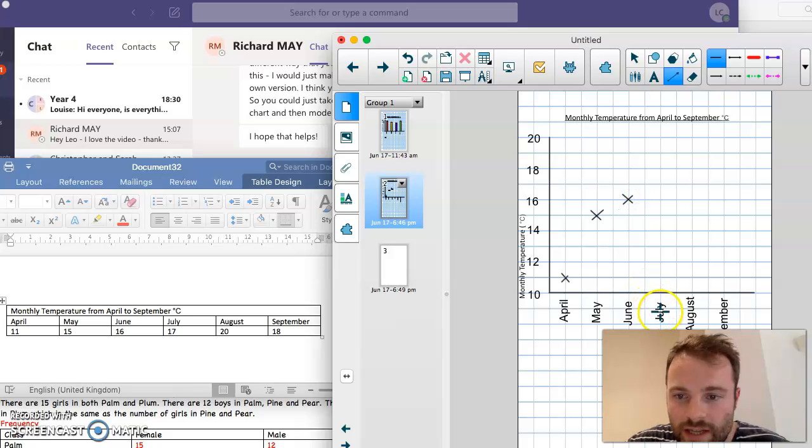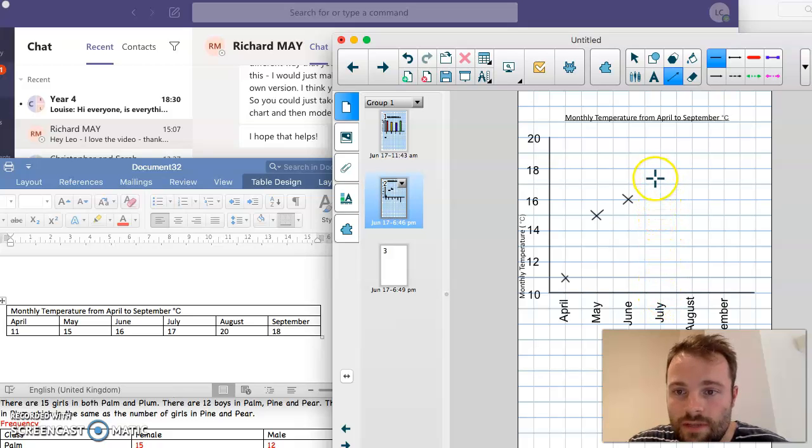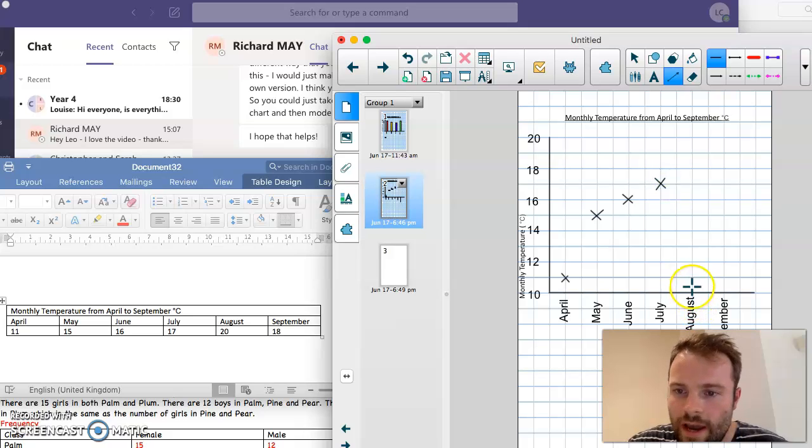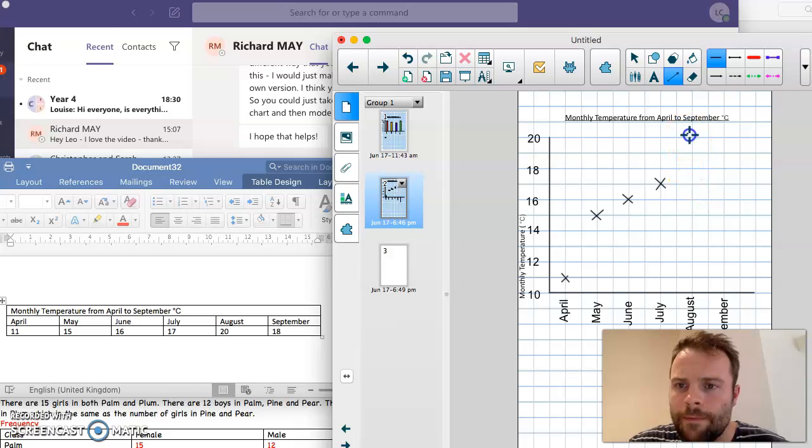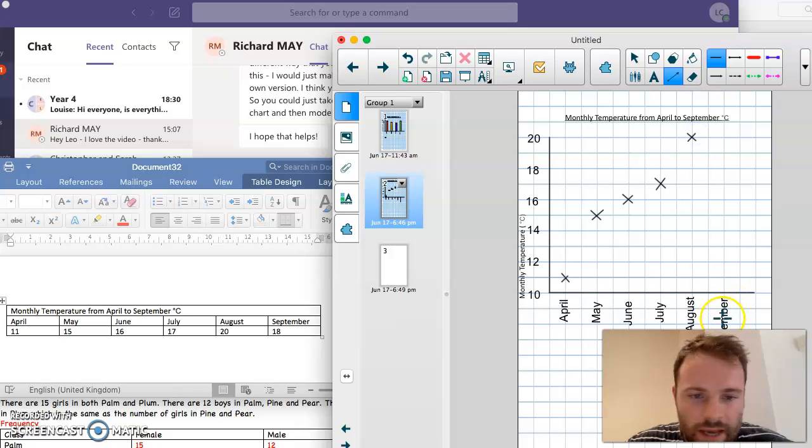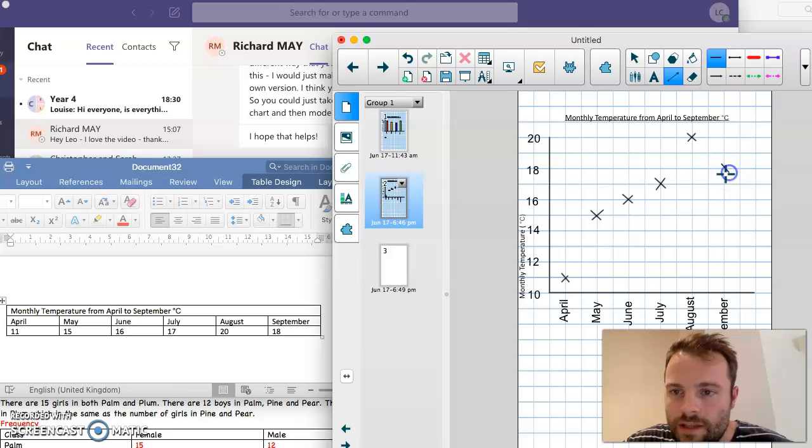July is 17. So again, x-axis all the way up to 17. August is 20, way up there. So all the way up here. And September is back down to 18. So starting at September, going up. There it is.